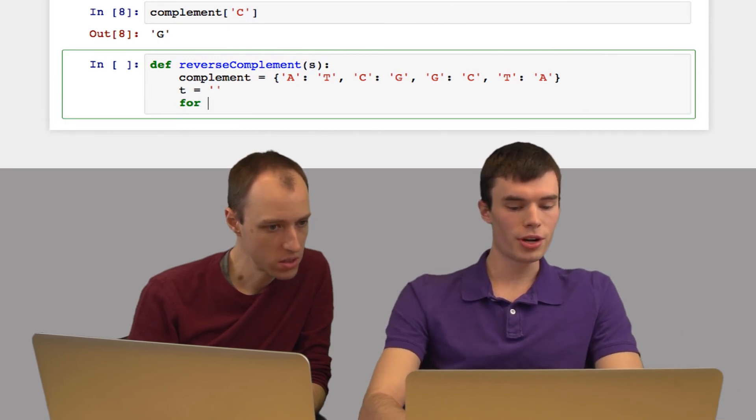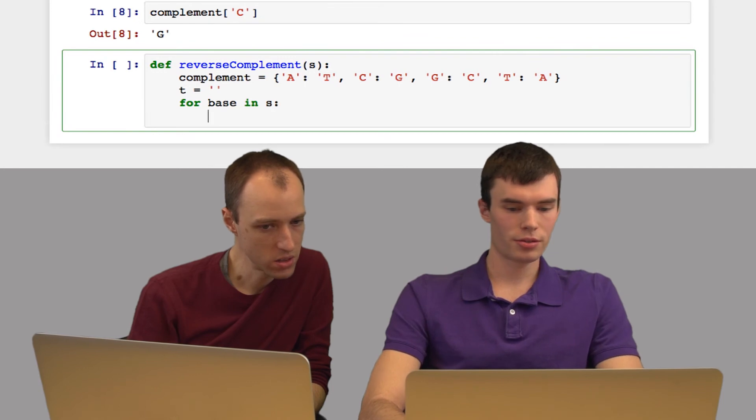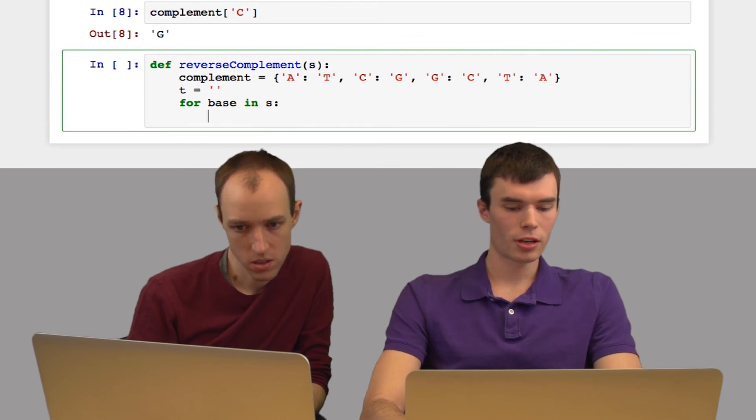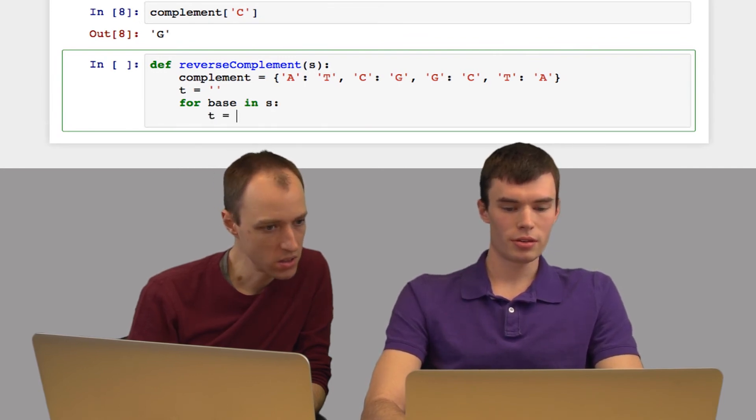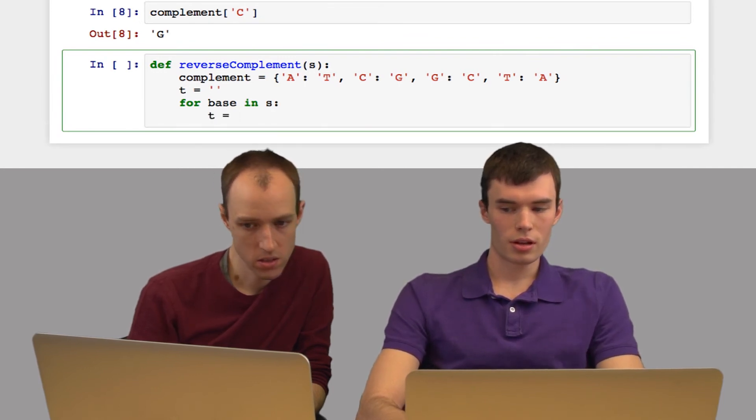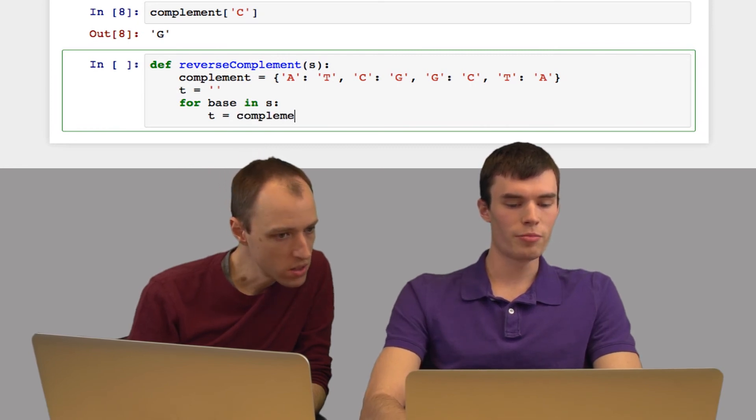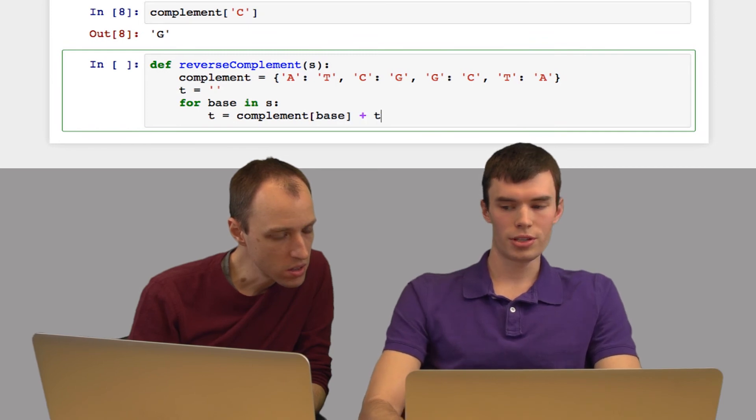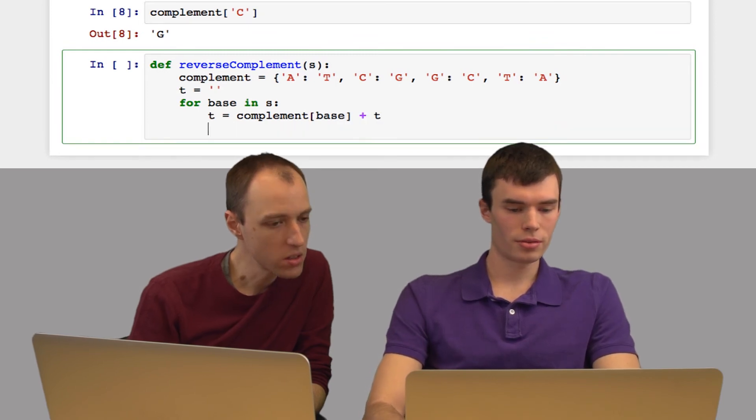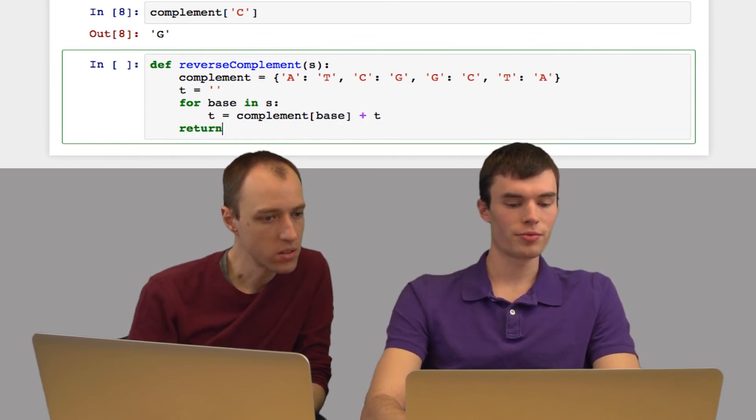And then for each base in s, I'm going to take t and I'm going to set t to be the complement of the base in s, plus t. And then I return t.